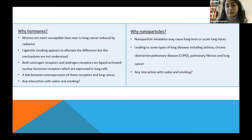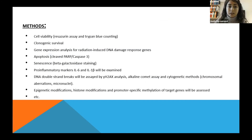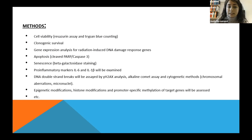And why nanoparticles? Because nanoparticle inhalation can cause lung injury and can lead to some types of lung diseases. So it would be also interesting to see if there's any interaction between nanoparticles, radon, and smoking. The methods that we are using in this project — there are several methods, I just listed the primary ones — like cell viability, clonogenic survival, gene expression, apoptosis, senescence. We will also assess the inflammatory markers, DNA double-strand breaks, and epigenetic modifications, and so on.